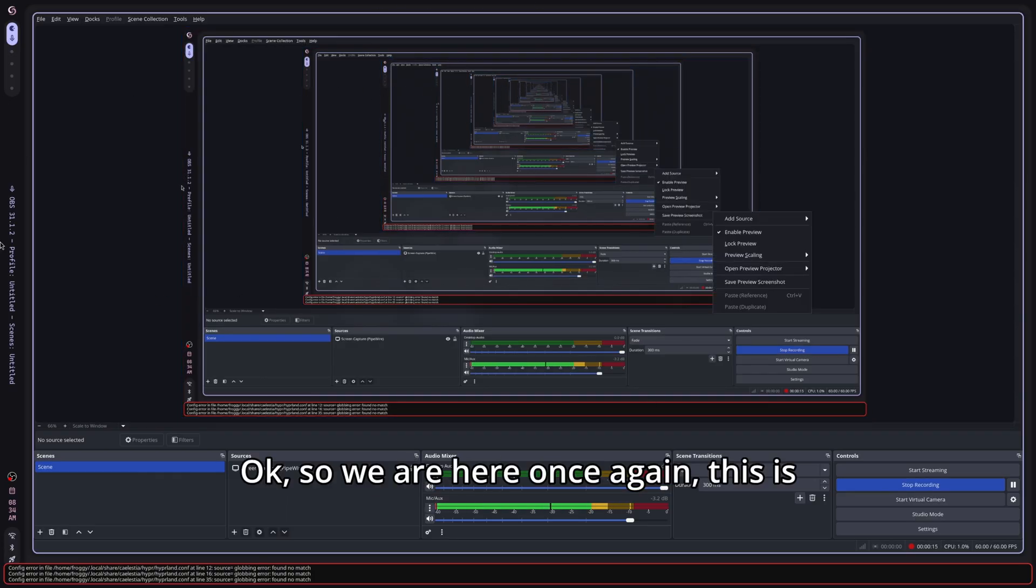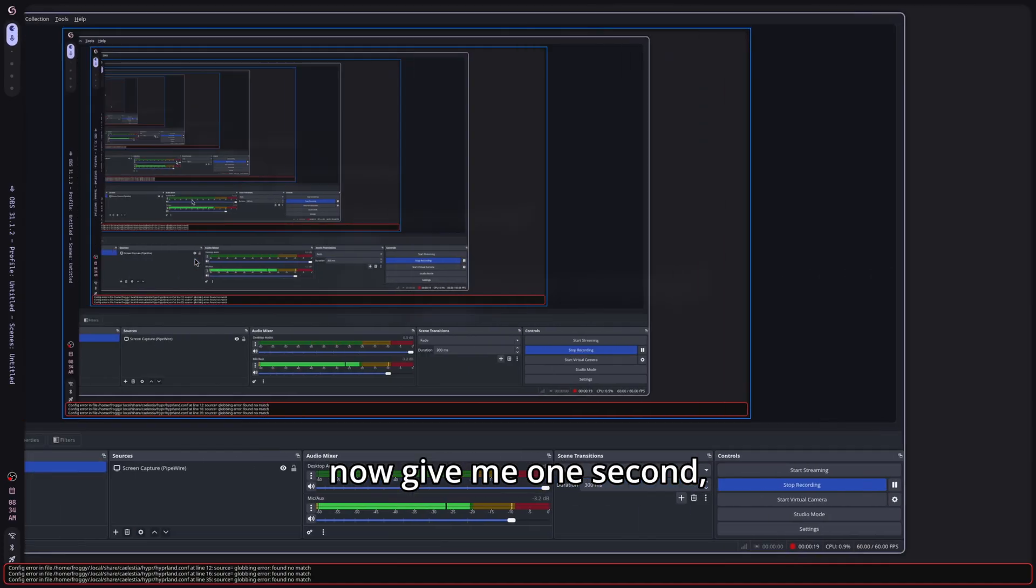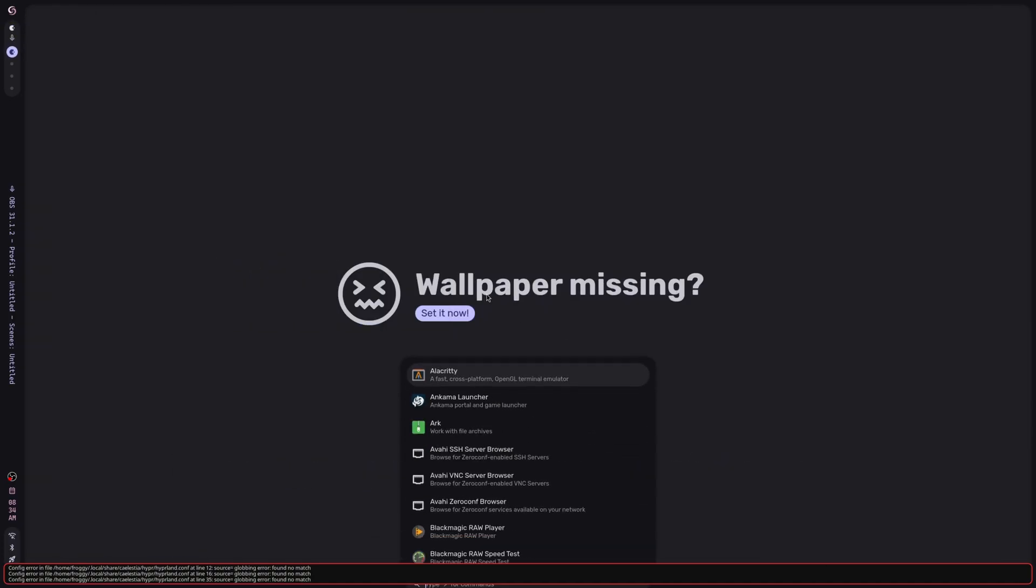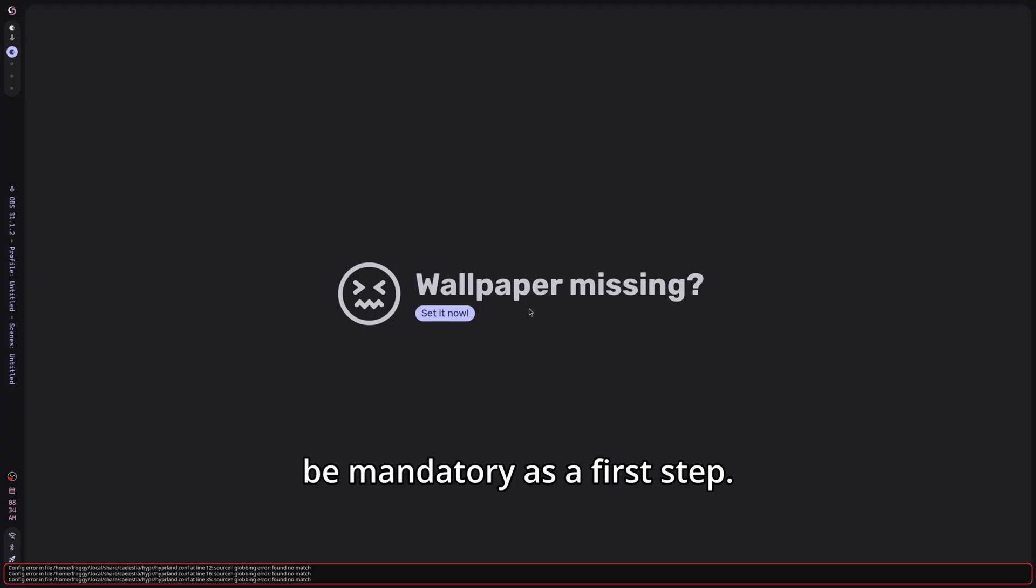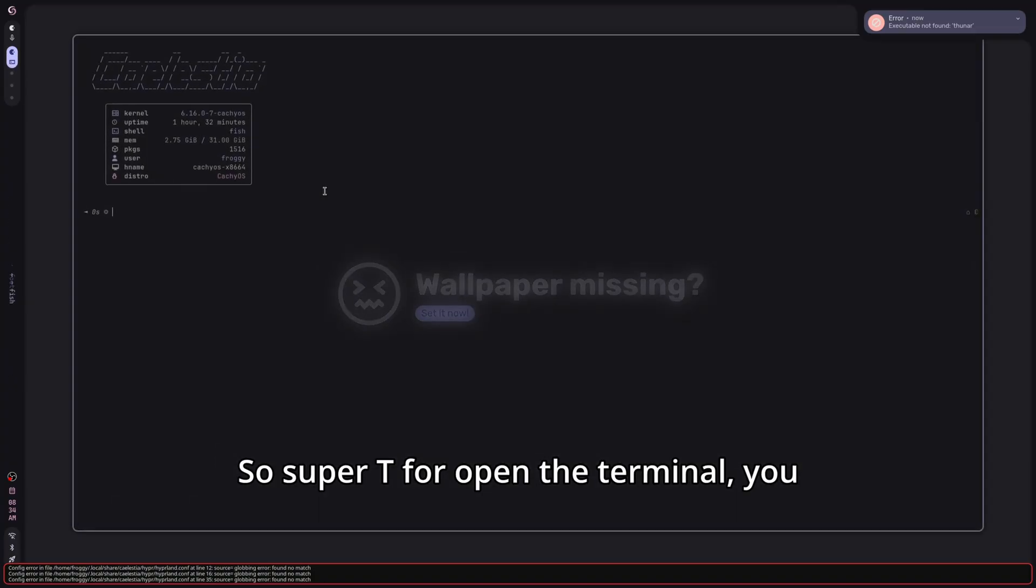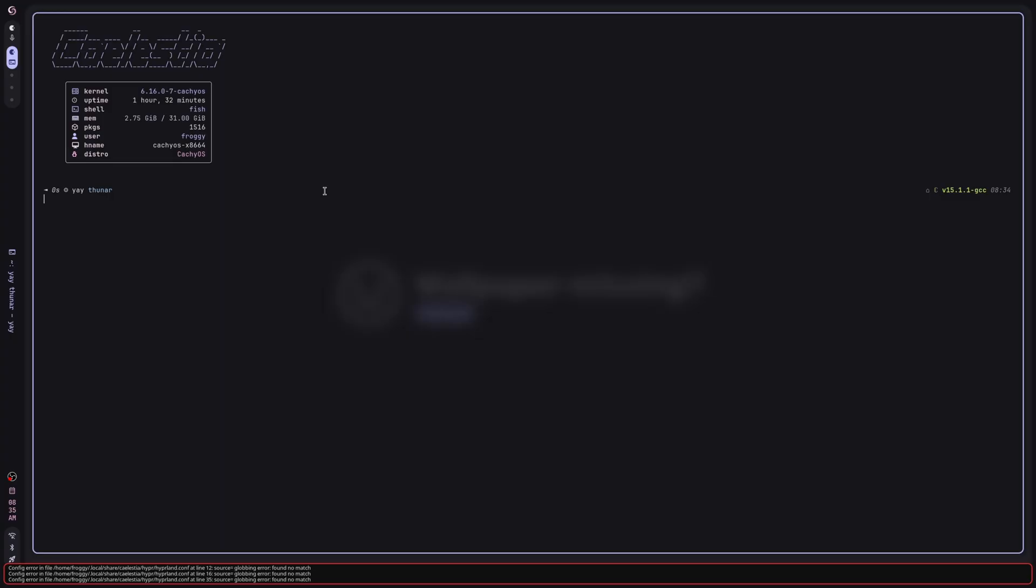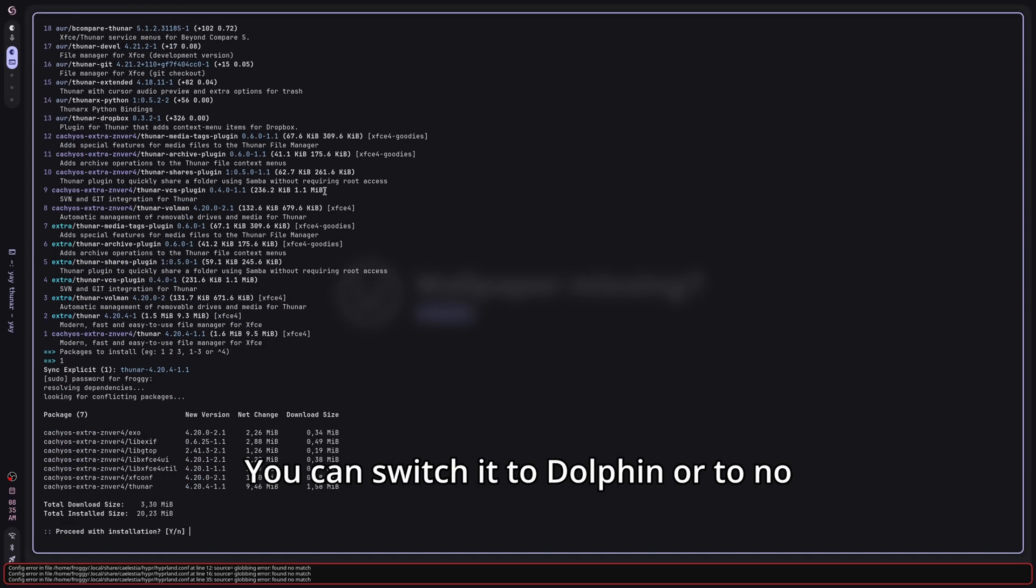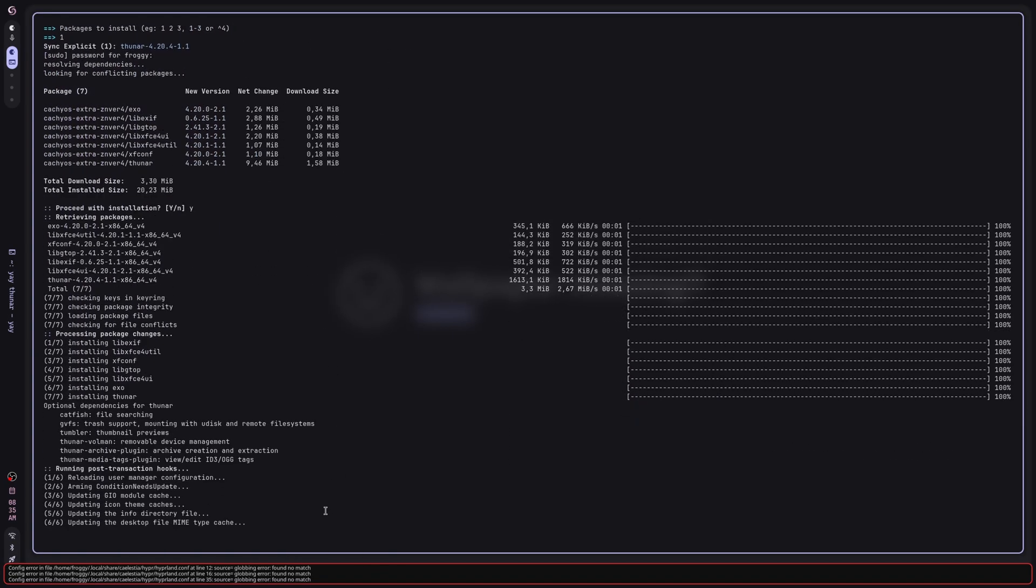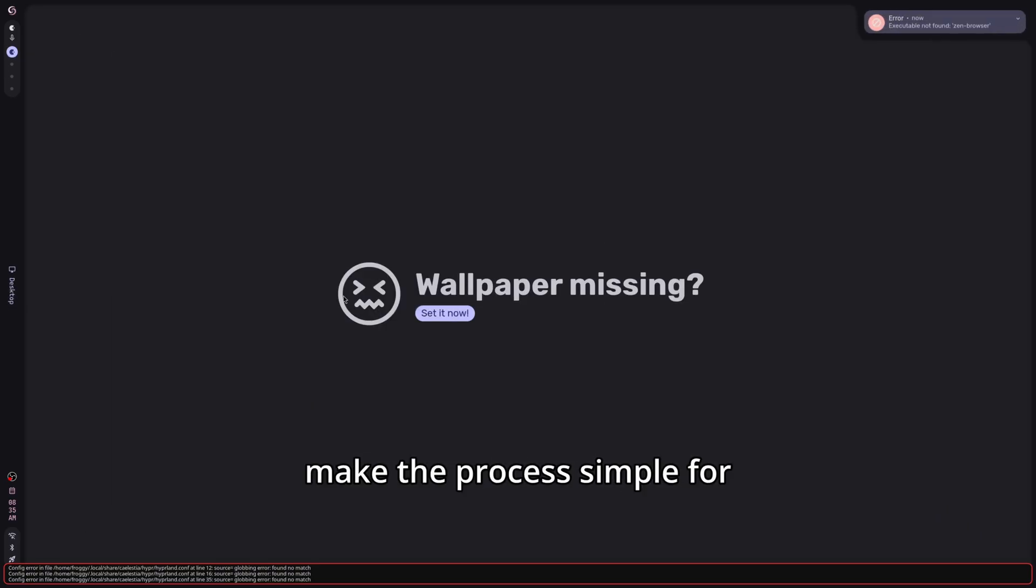Okay, so we are here once again, this is the Kyalistia shell. Give me one second, I'm going to switch to another workspace. We can choose here the wallpaper if you want to, but since we are going to install AJAX shell this is not going to be mandatory as a first step. So we have to install Thonar, Super T to open the terminal, you have to type yay Thonar. That's basically the default file manager of Kyalistia, you can switch it to Dolphin or to Nautilus, whatever you want to. In my case I'm going to use Thonar because it's going to make the process easier.